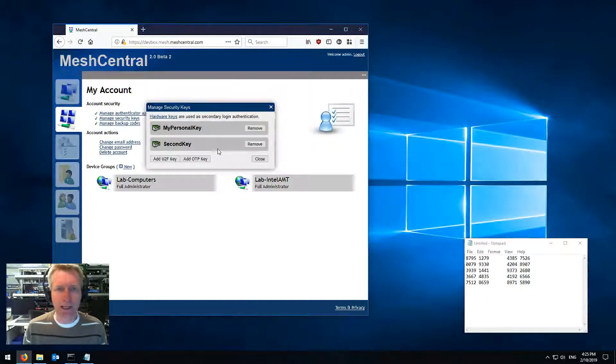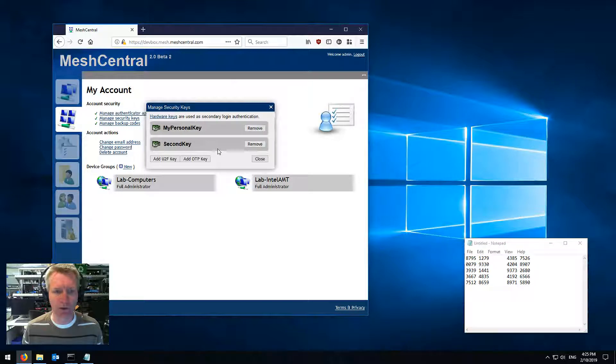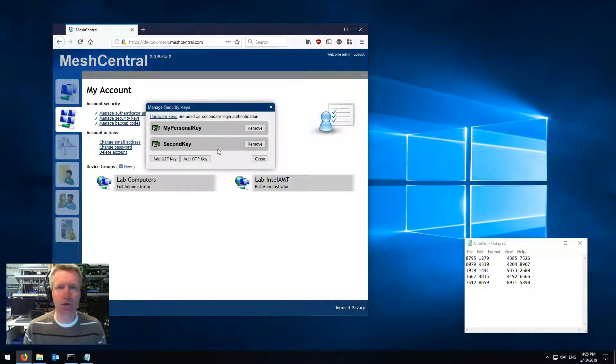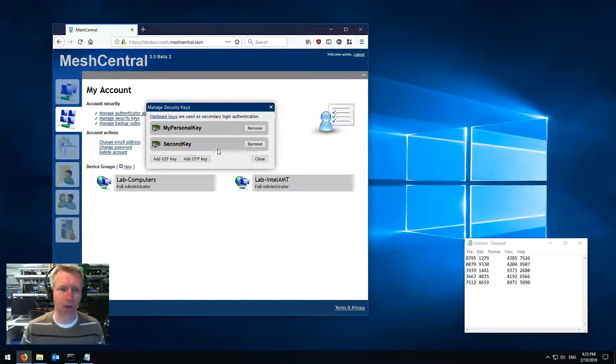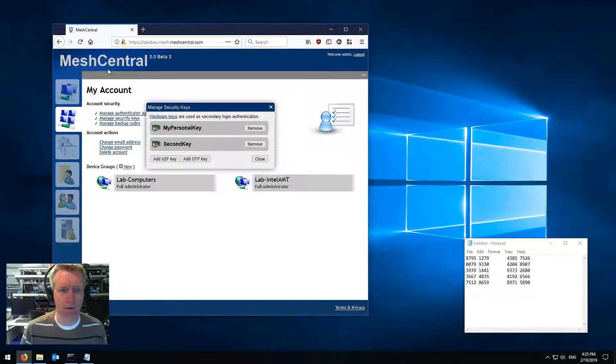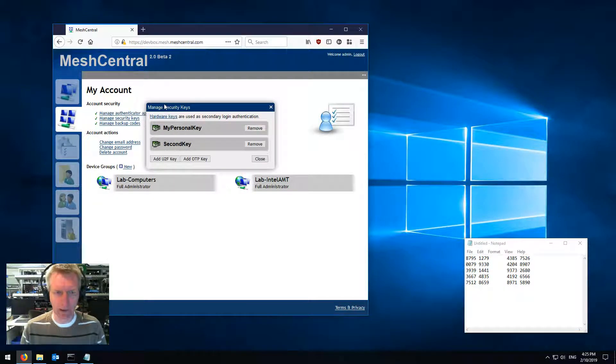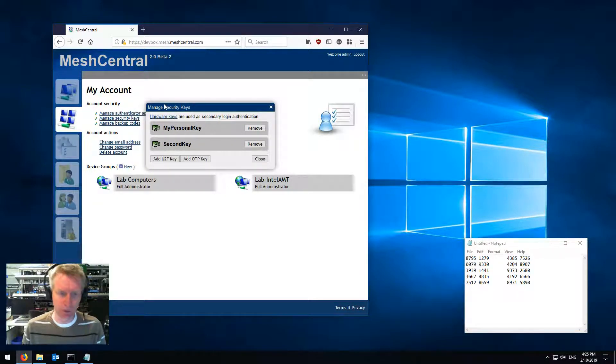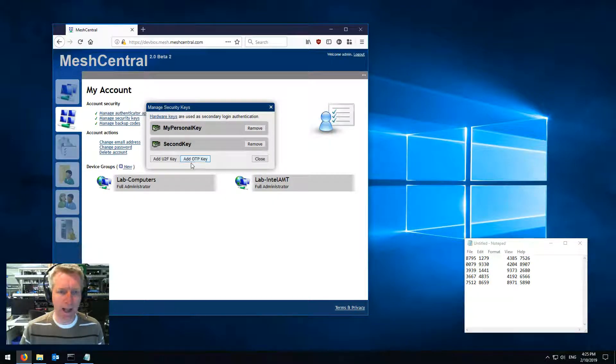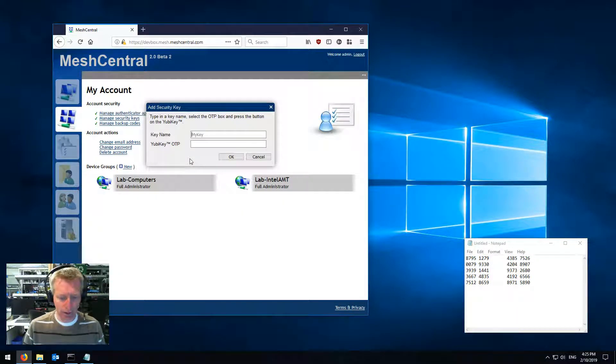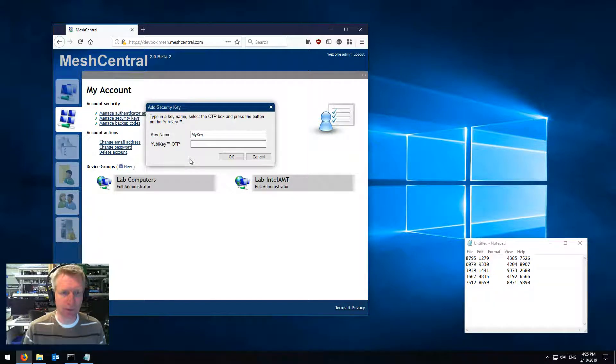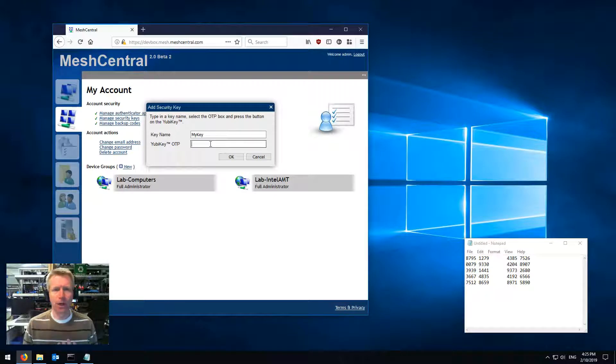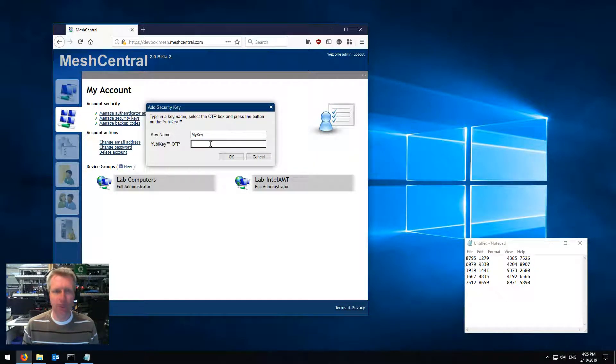One more thing, if you happen to have a YubiKey like I just had, and your browser does not support the U2F standard, where you don't have the browser support, there's an alternative, and you need to configure the server, the one-time password key. So, my key, for example, here, that's my key name. And then, here, we're not going to use U2F, so we're not going to use any browser support.